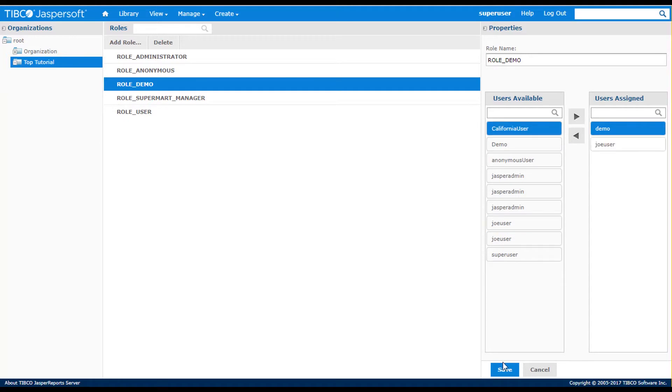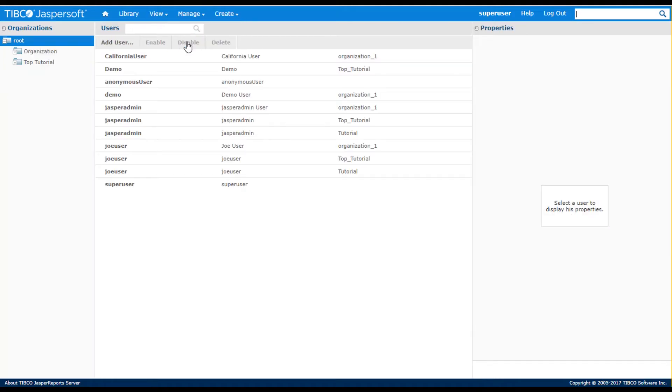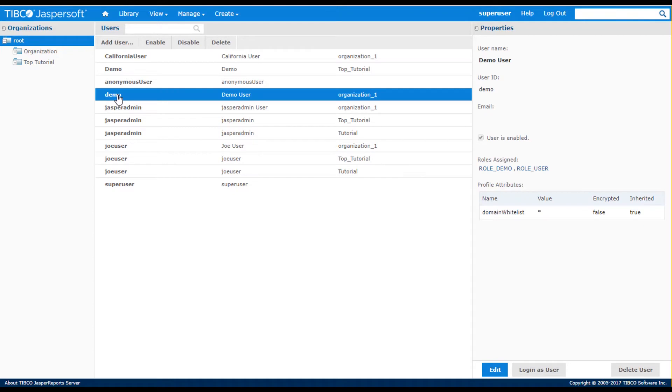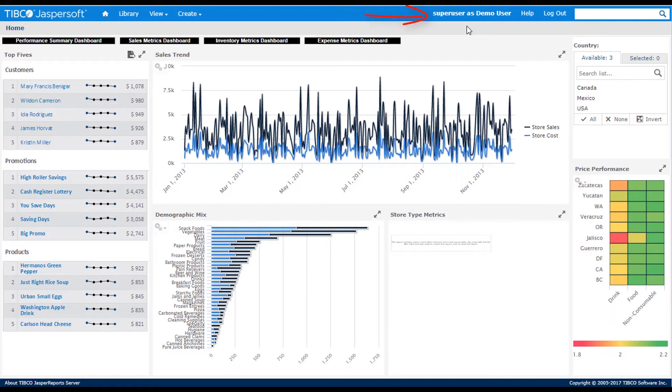I'll go back to the manage users page to show you how to test a user's properties with the login as feature. This emulates the user experience for the selected user. They will see any UI theming per the user's organization.